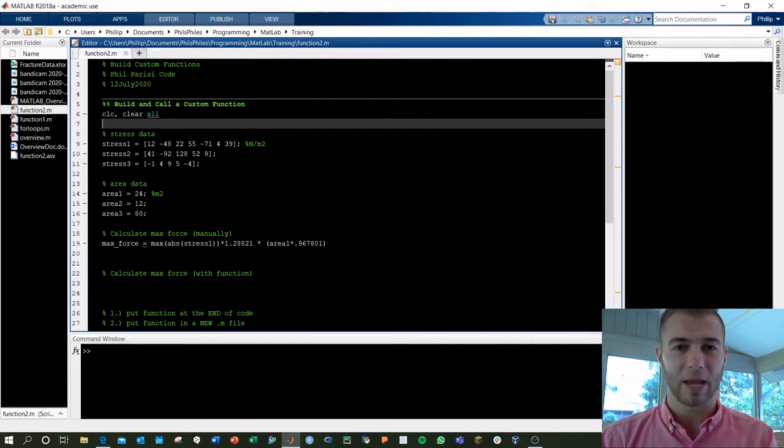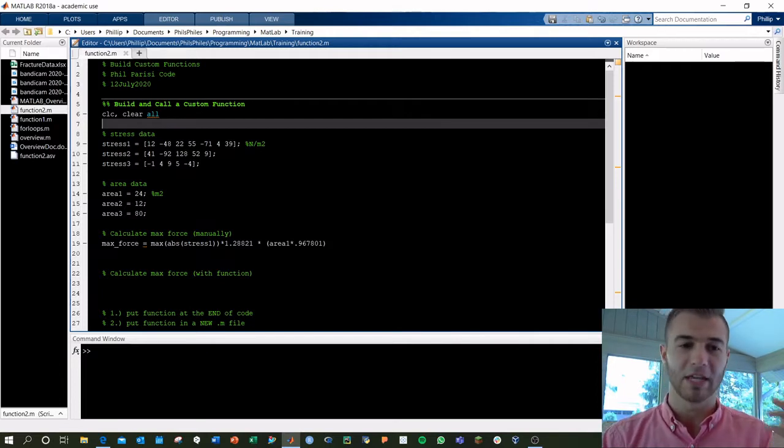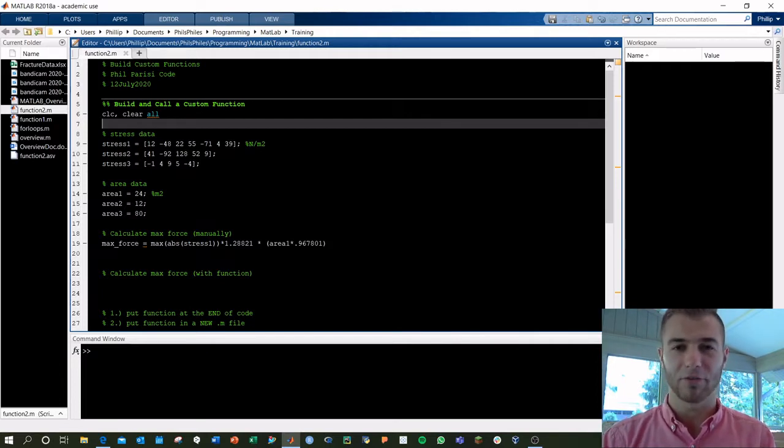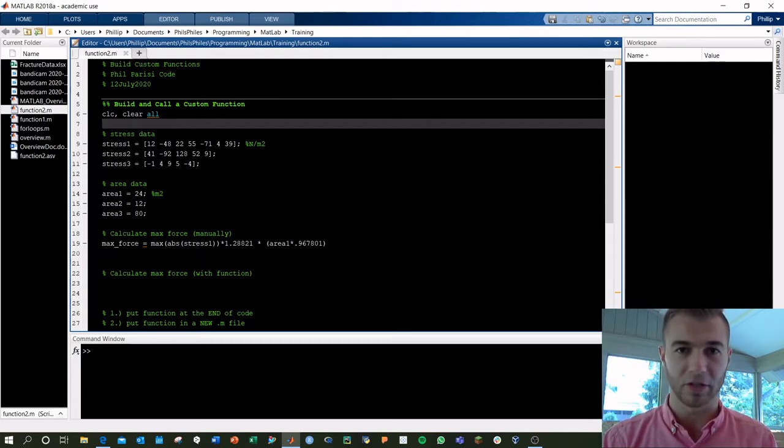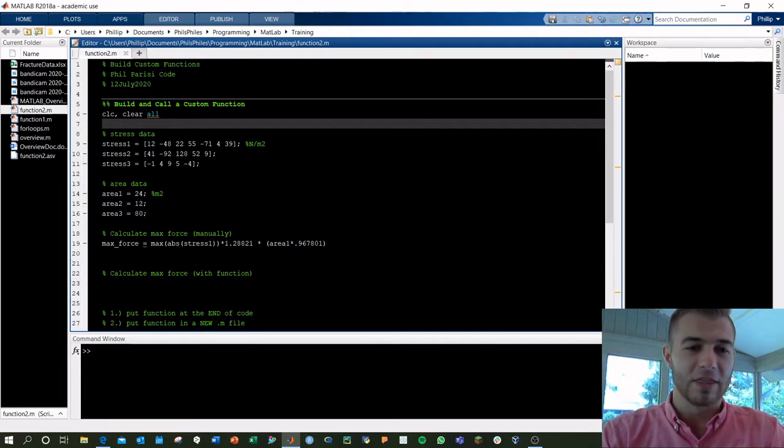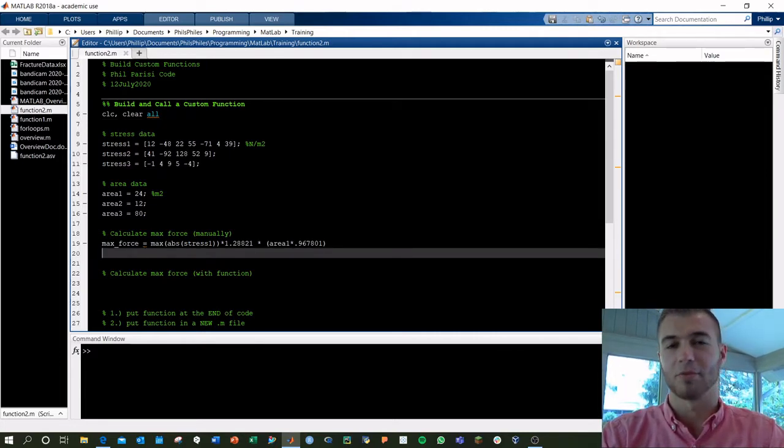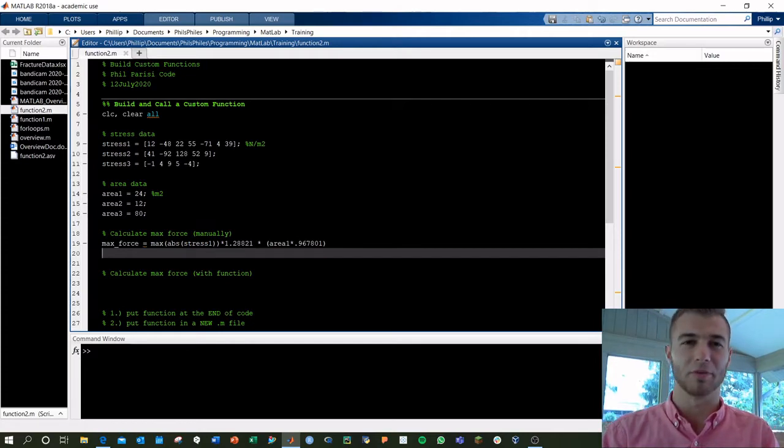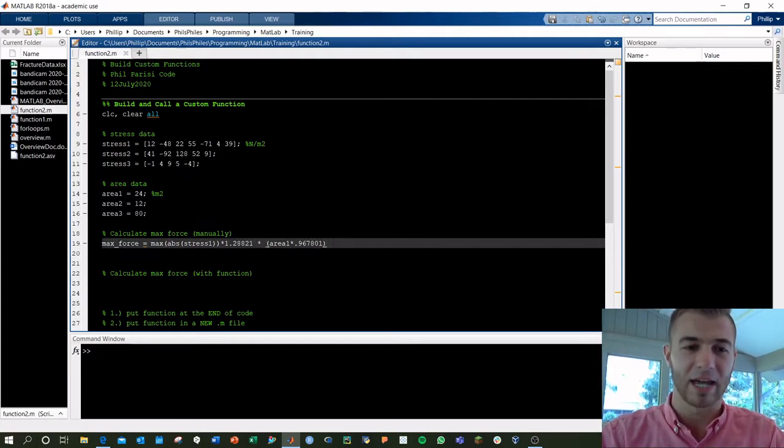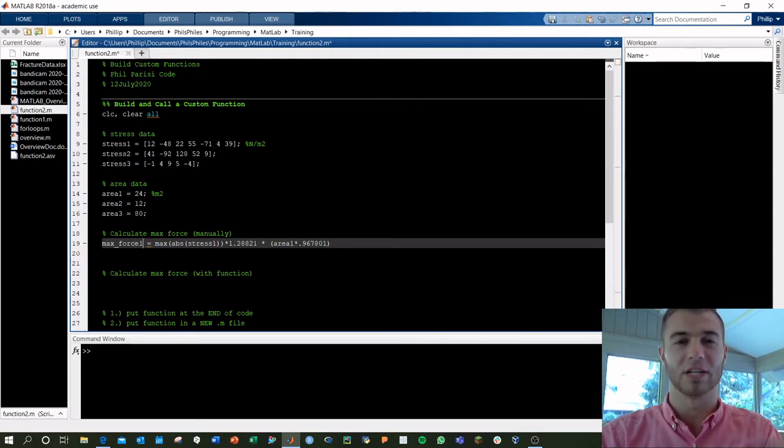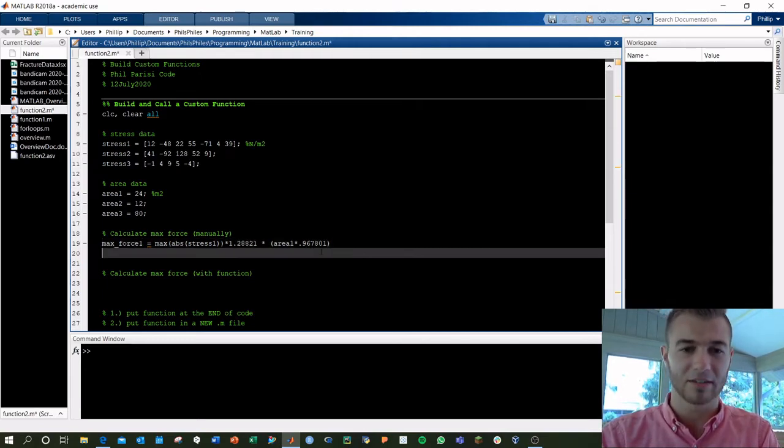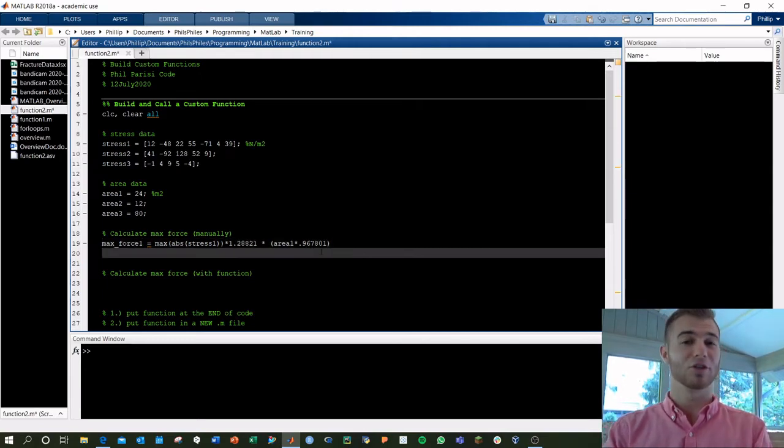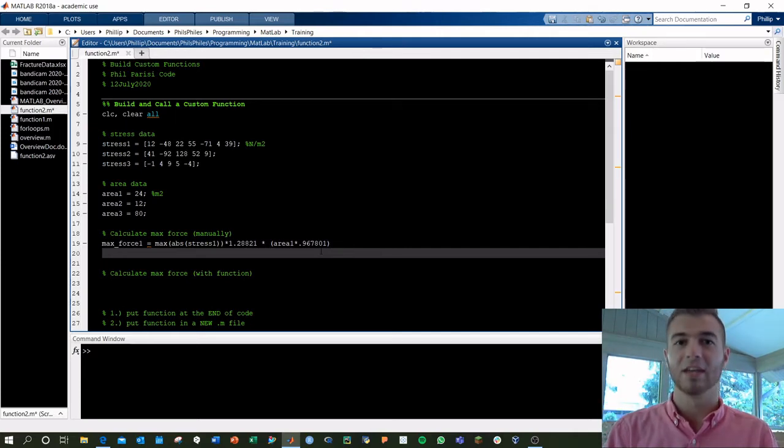I've got three different types of stress data taken from the field, and I've got three different areas that we're going to use to calculate the max force that we're feeling in different areas. Now, we're going to calculate the max force based on this formula. We've got some theory and some empirical formulas that we found based on observation. Retyping this every time to calculate the max force for the different areas can get tedious. Of course, you can copy and paste, but some functions you're going to come across are going to be really complicated and involve many steps.